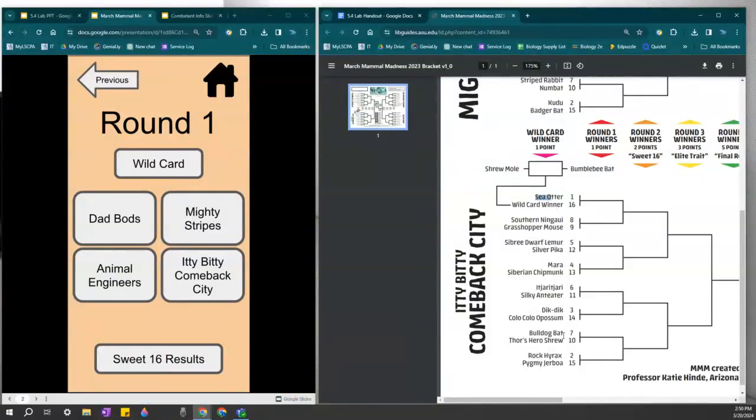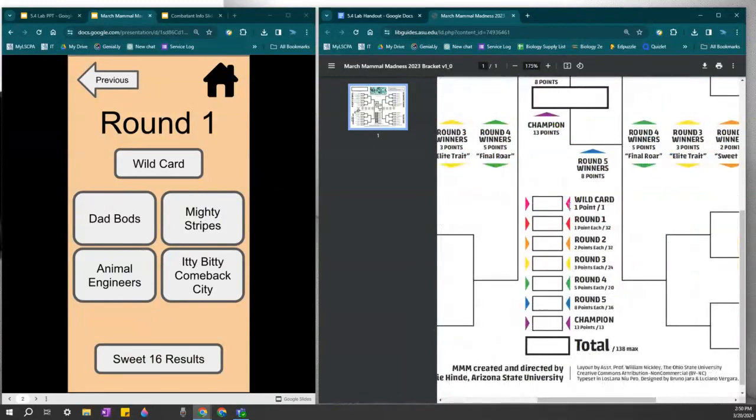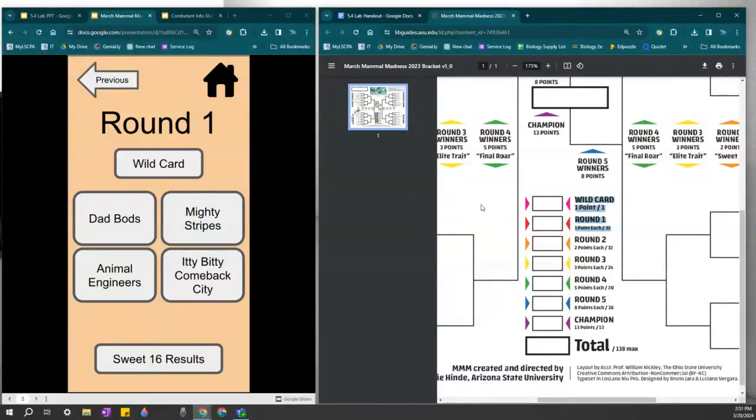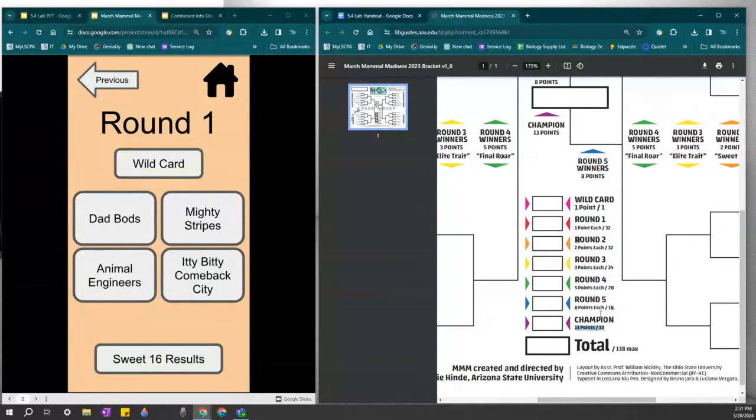When you are done making your selection and watching the video, you can tally off how many points you got correct. So the wild card, if you got it correct, was worth one point. Round one, every single correct prediction is worth one point. So you will add up those points to get your total points. That's as far as we go in face-to-face class. But if you're having fun, you can continue to round two, three, four, and finally, the champion.